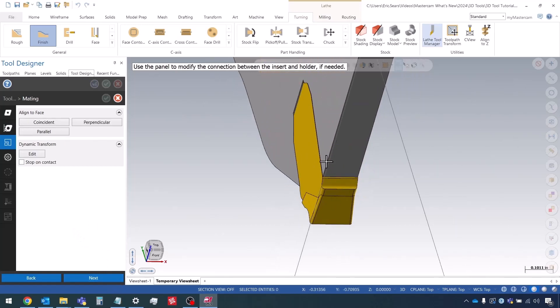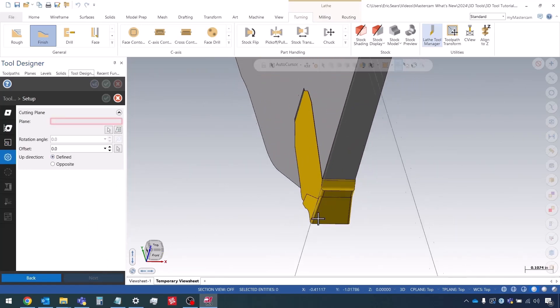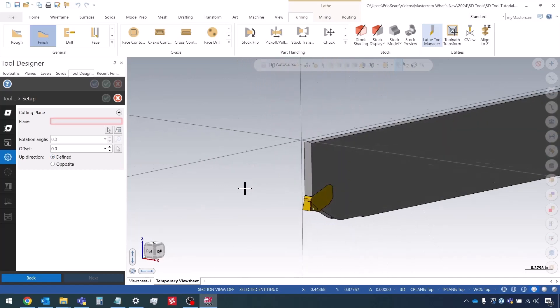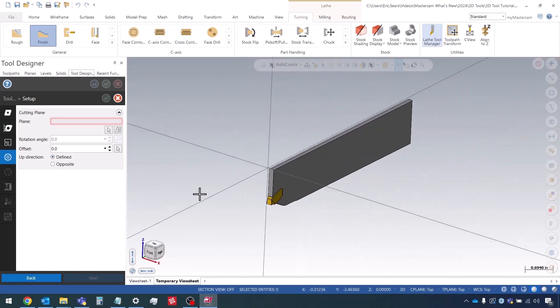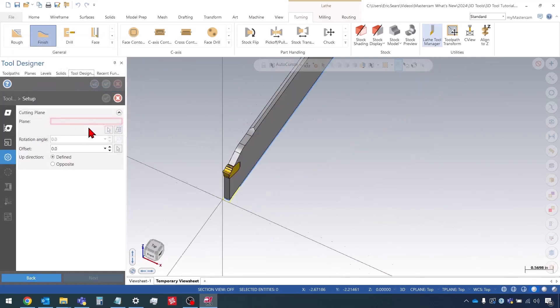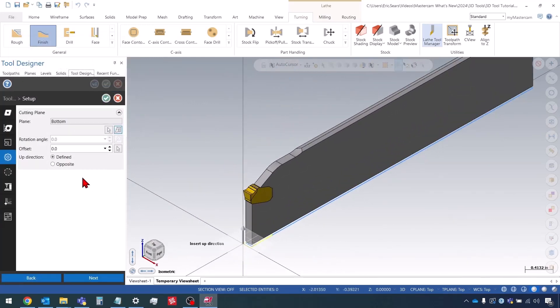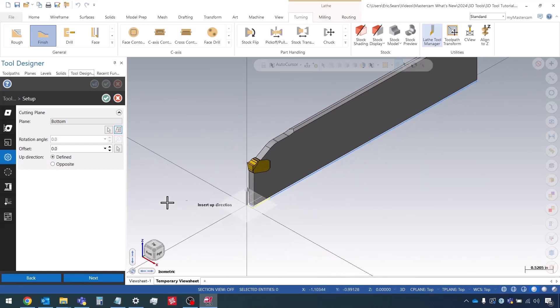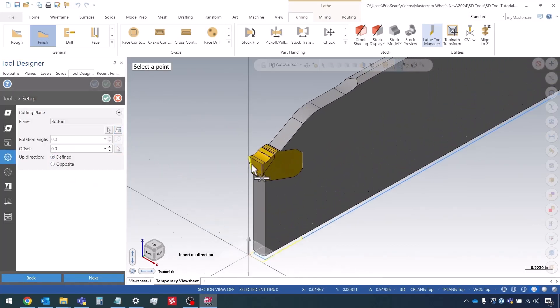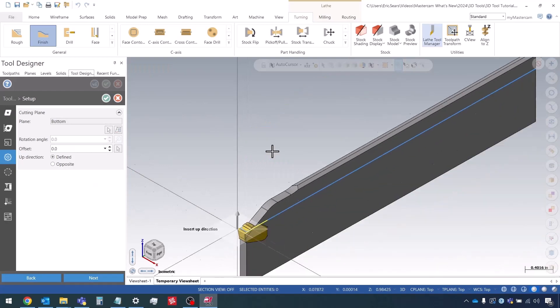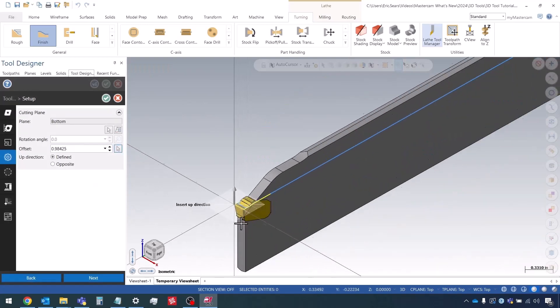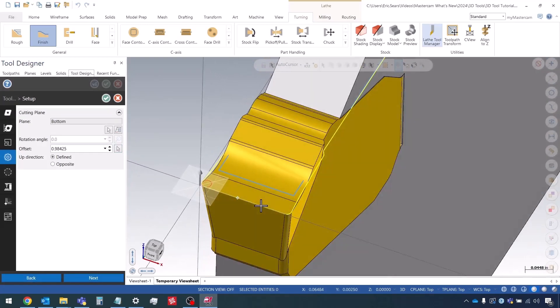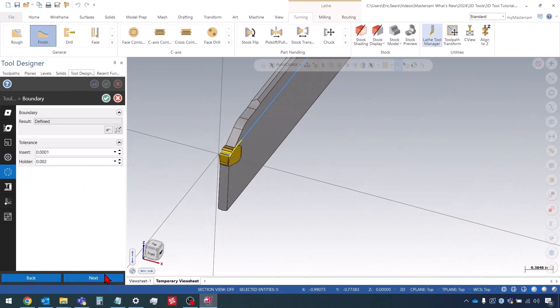I don't need to mate the insert to the holder. The cutting plane - in this case I'm going to choose the bottom plane. Now my insert up direction is correct, it matches what I see on the screen. But I need to adjust this offset. So I select offset and then I'm going to go right here. The blade adjusts accordingly.